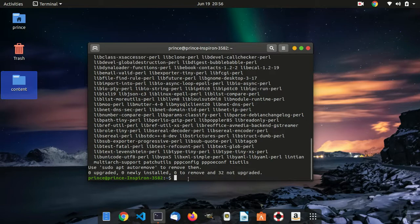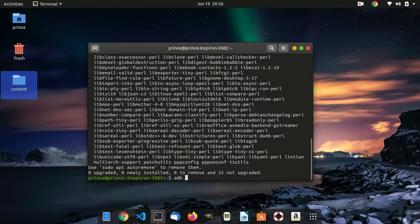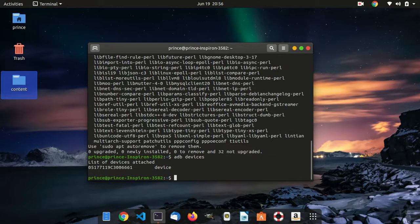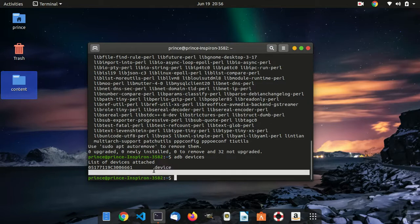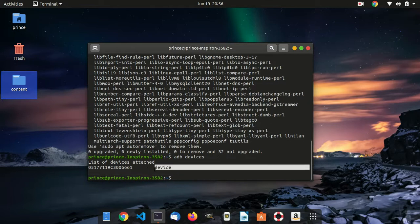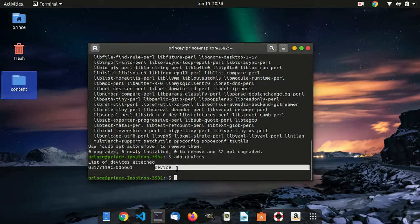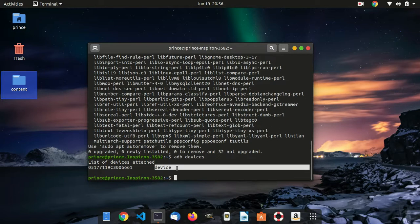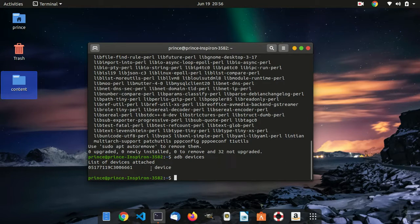Now that I have done that, we need to run the following command: adb devices. This will show you all the devices that are actually connected to your PC. If you connected this for the first time, this place should be written unauthorized. If you see that, just go back to your phone and you'll see a message asking you if you want to connect to this PC. You simply press okay.